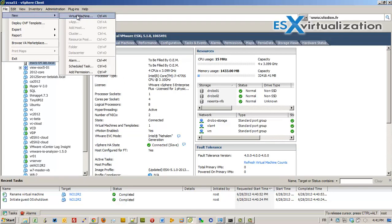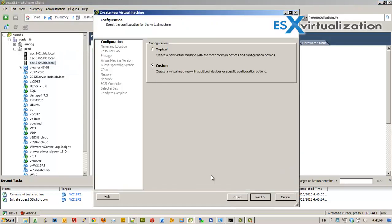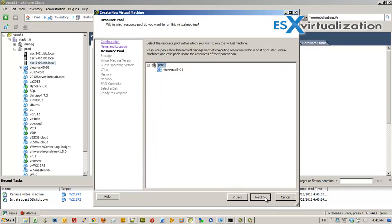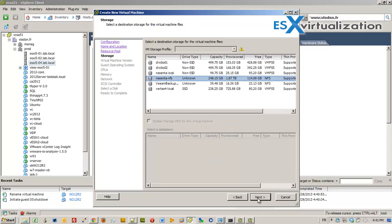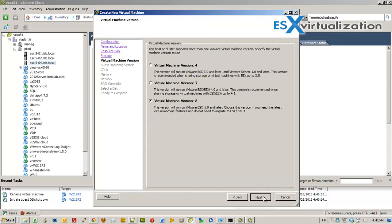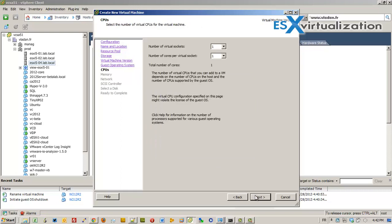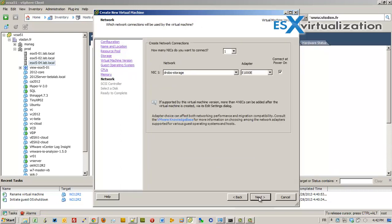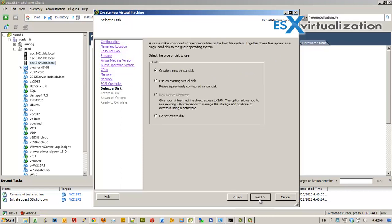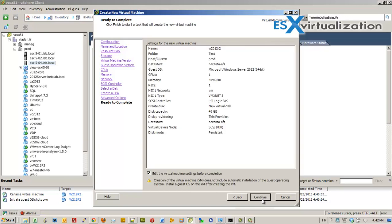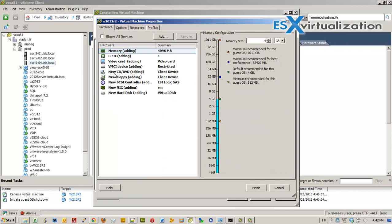We're going to create a new virtual machine. For Windows Server 2012 R2, we'll put it on the NFS datastore. We choose Windows 2012 64-bit, one CPU, 4 gigs of RAM, LSI Logic SAS, and a new virtual disk.